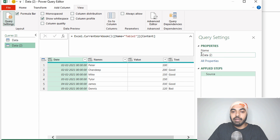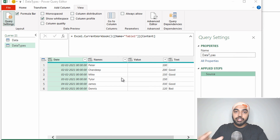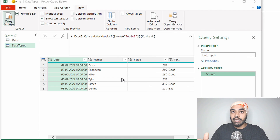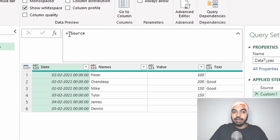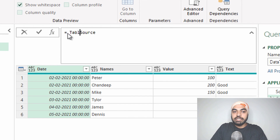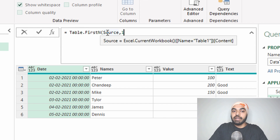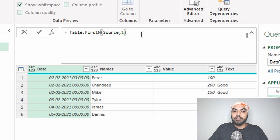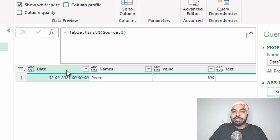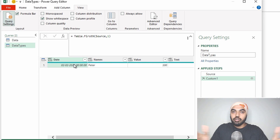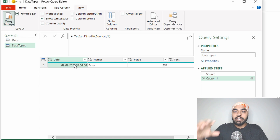Let's duplicate this query and call it 'data types' and start the work. I'm going to create a formula step here and use the function called table.firstn — it asks for the name of the table and how many rows to extract. I mention the previous step as the table name and extract one row. Press Enter and you get the first row of that table. Now this table is horizontal and I need to transpose it to work with the columns, so I'll use table.transpose.